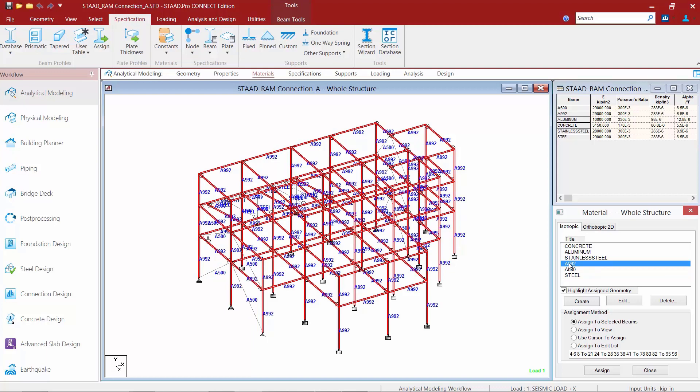What this allows me to do is separate out the two different types of steel members that I have on this model and assign appropriate yield strengths to these particular types of members, as that material data is what the RAM Connection design mode is going to be using.